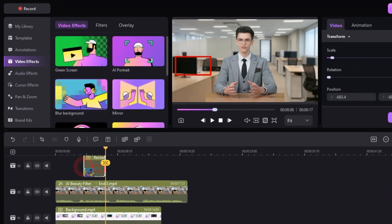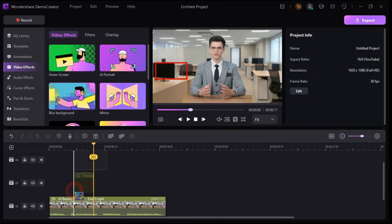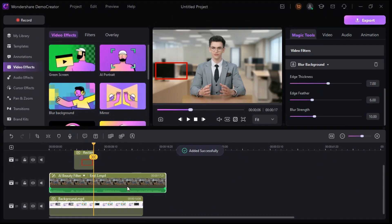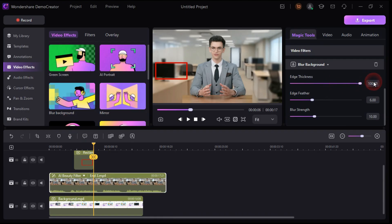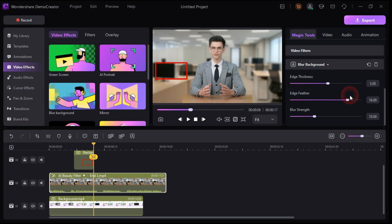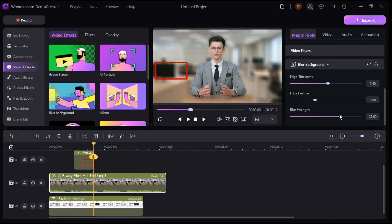To use it just drag the effect onto the clip. And if you look to your right you have the effect controls. Here you can easily play with the edges of the blur. The AI will automatically mask out your face with the background which is pretty cool. You can also play with the blur intensity and feather of the edges.